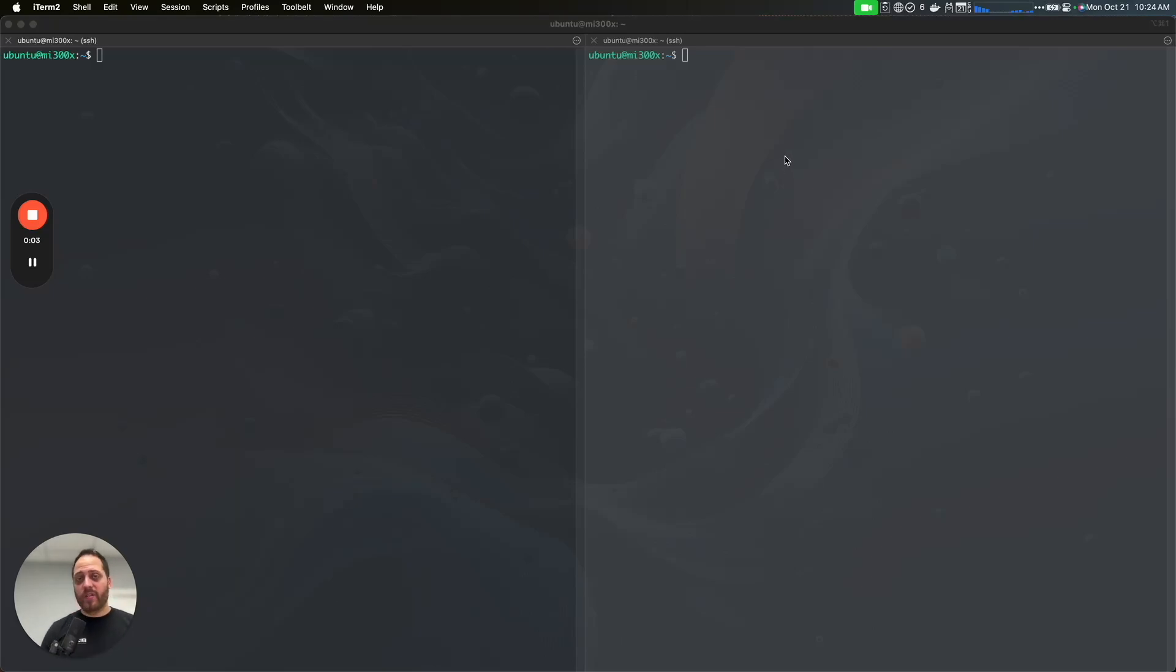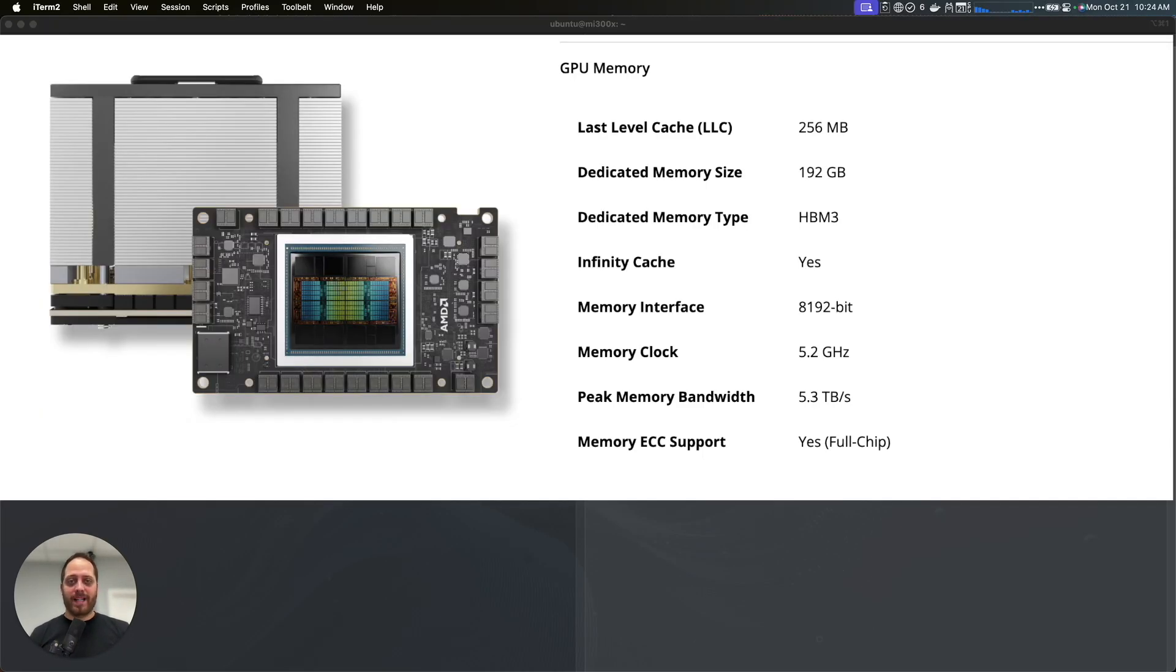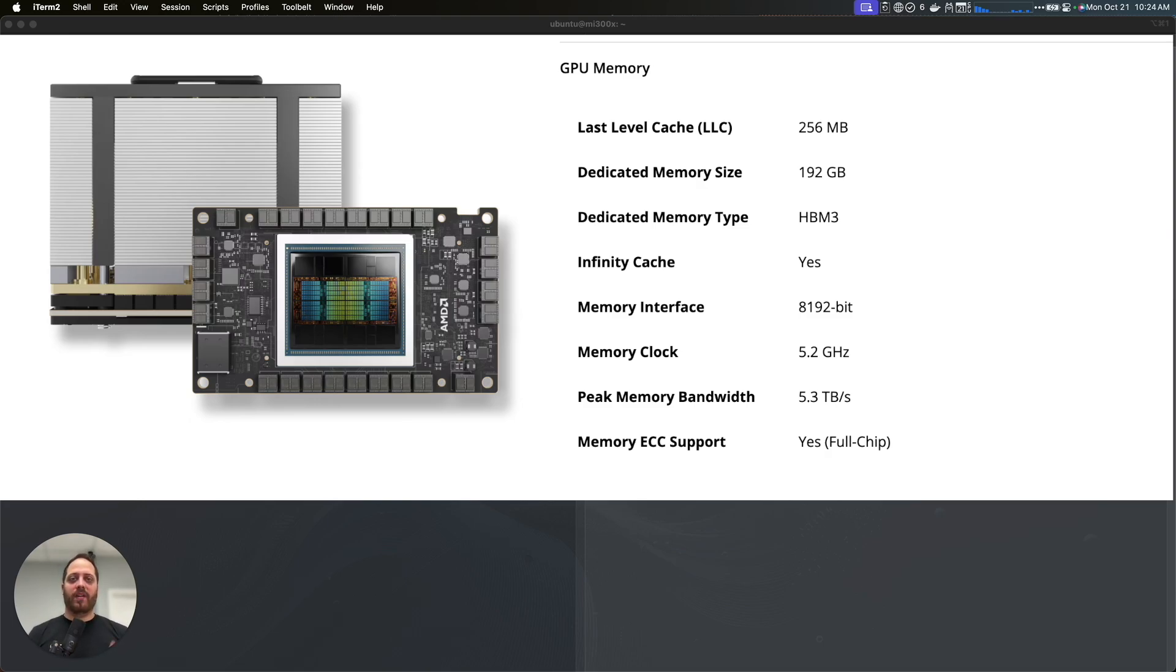Today's video is going to be a very interesting one. We're going to be testing the MI300X. This is a server, like a GGX from AMD. So you have 8 GPUs. Each GPU has 192 gigs of memory.